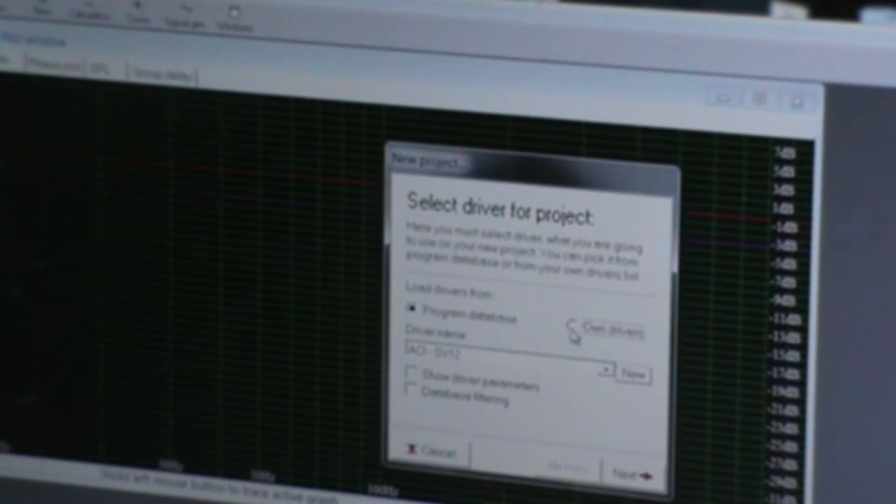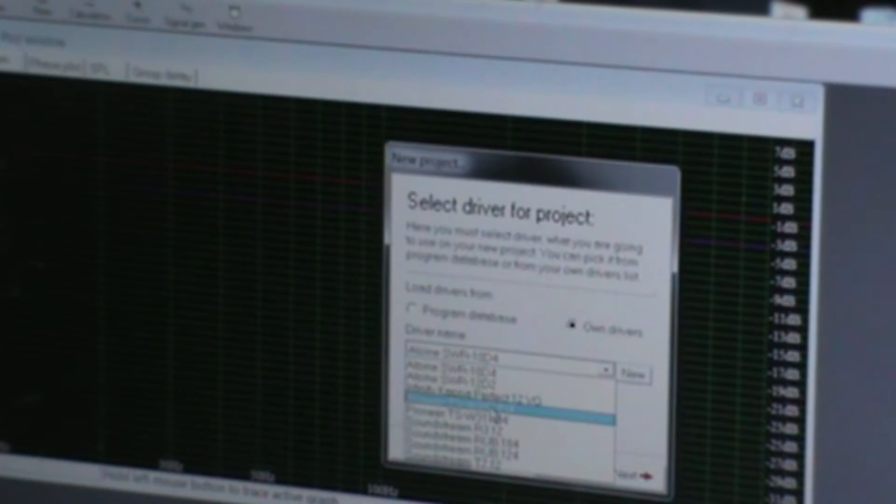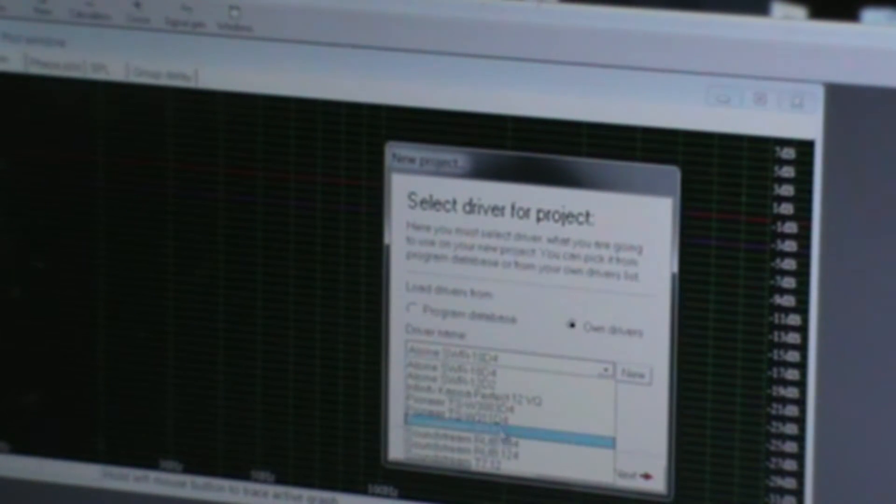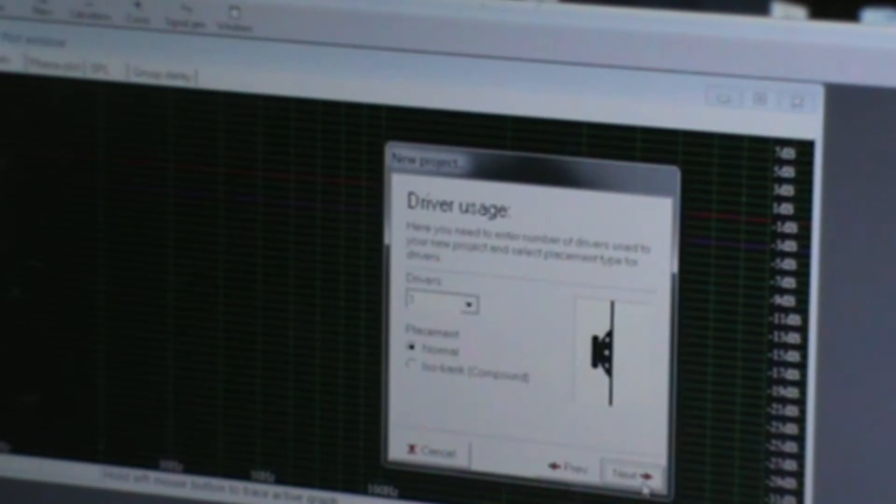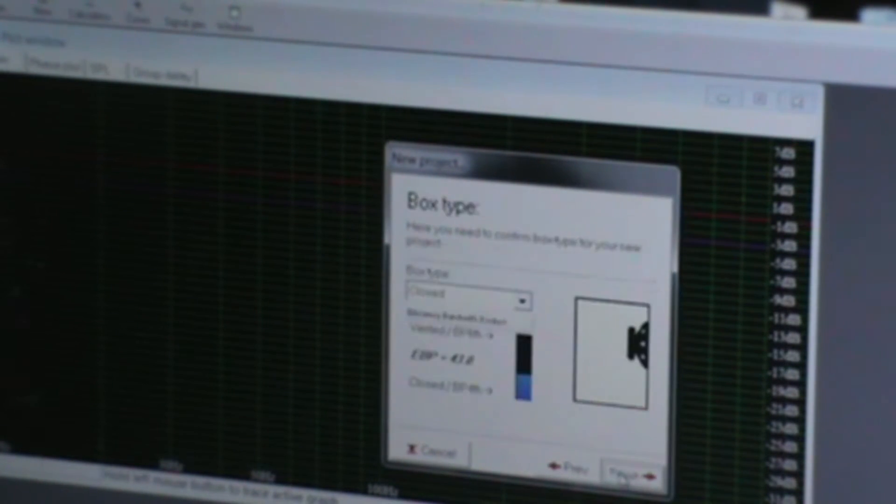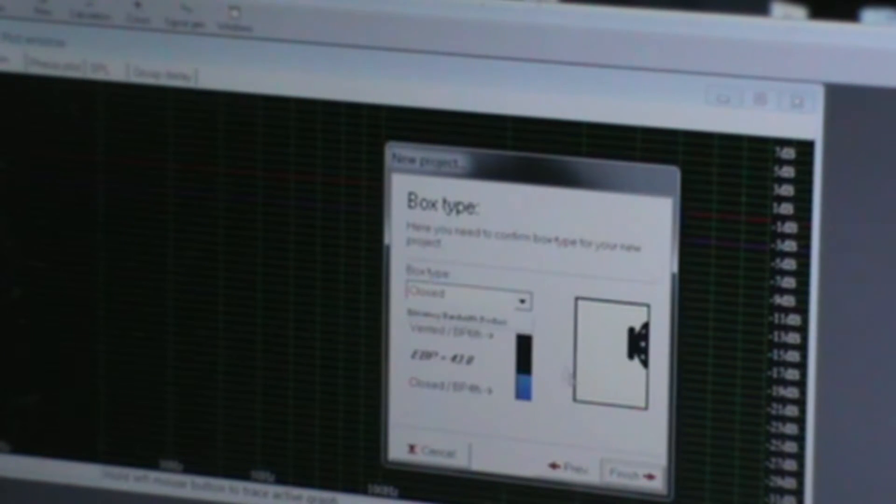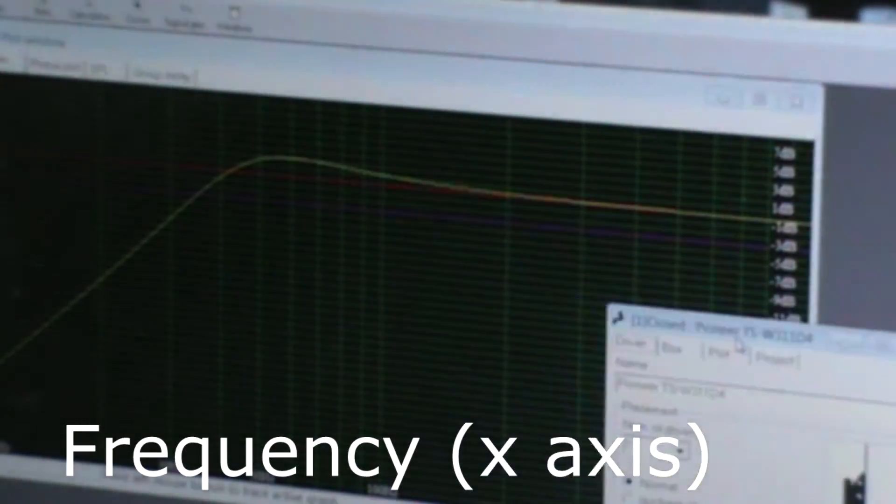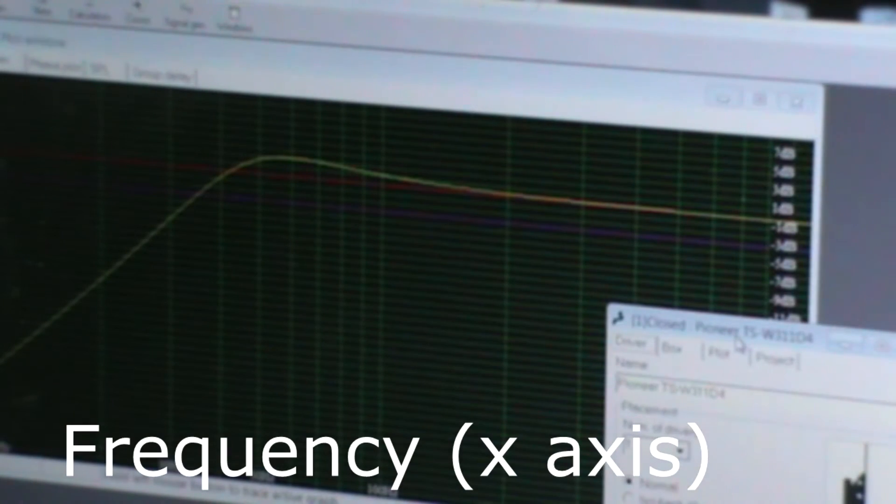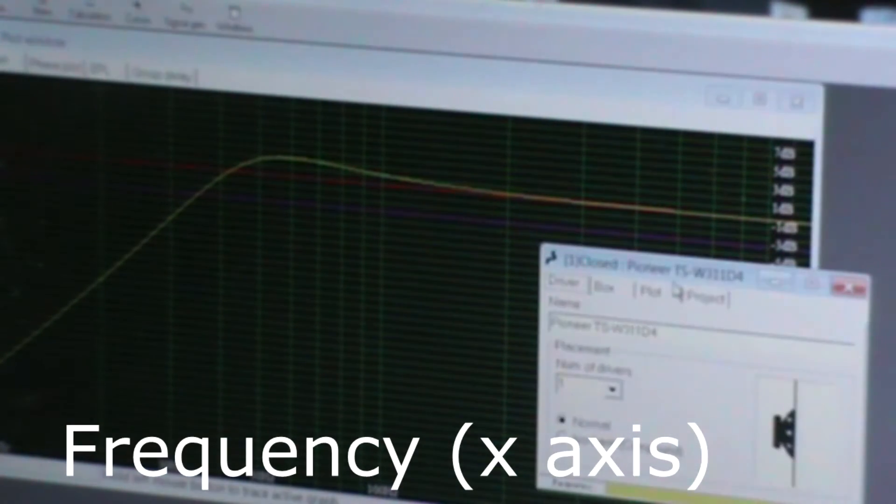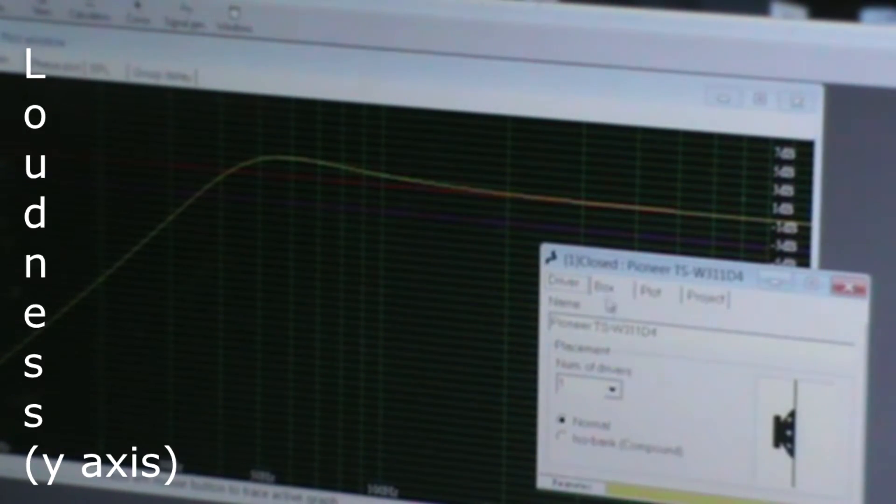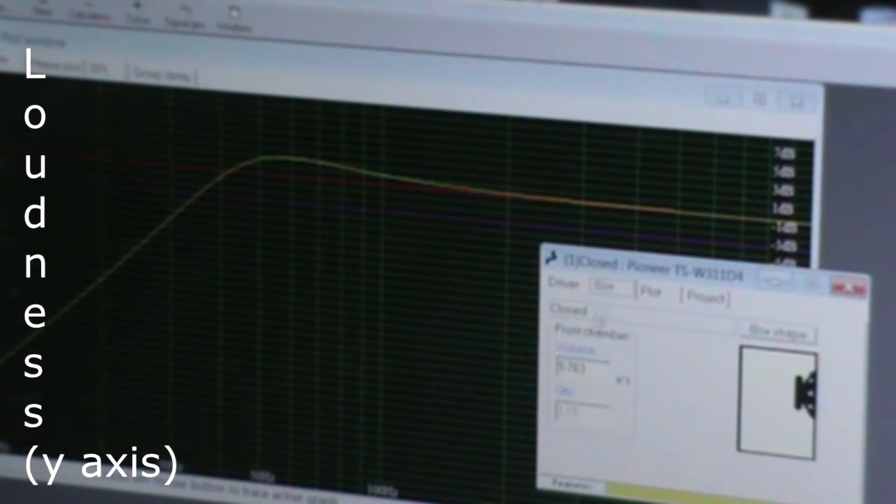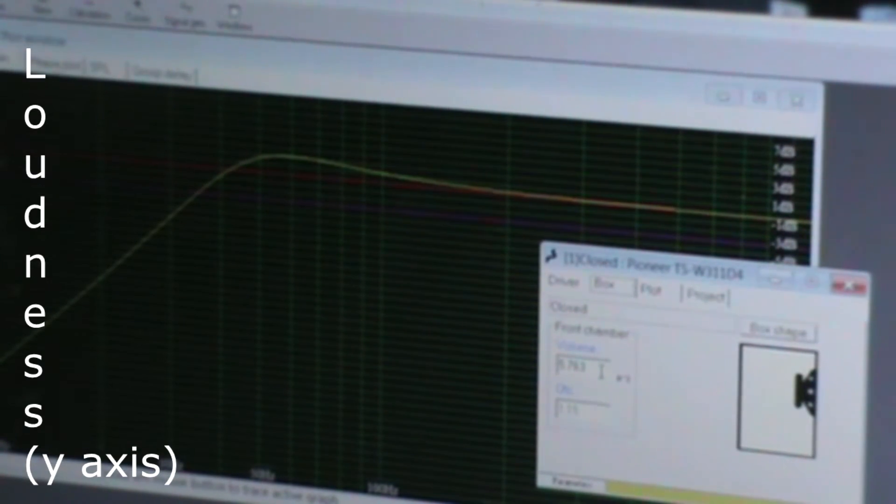The program works when you enter in all the specifications of your subwoofer. You then decide which type of box you want, and the program plots a graph of what the speaker will sound like in a certain box. You can compare different speakers side by side, see how a speaker will act in a certain size box, or at a certain tuning frequency. It's very useful for someone wanting to get it right the first time and only build one box for a subwoofer.